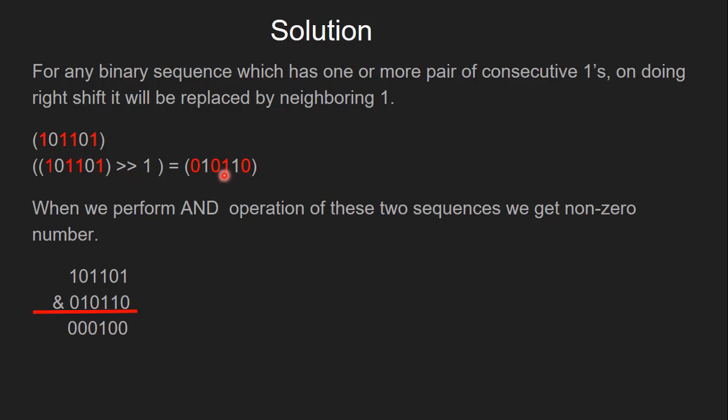And this will be true for all other cases which have consecutive ones. When we perform AND operation of these two sequences, we get a non-zero number, as you can see here.